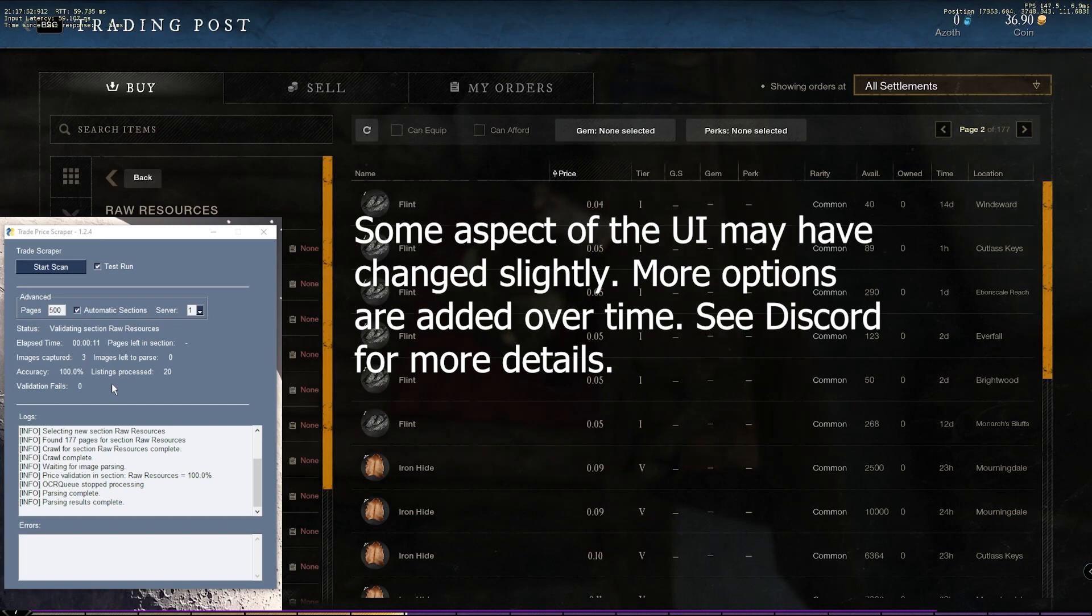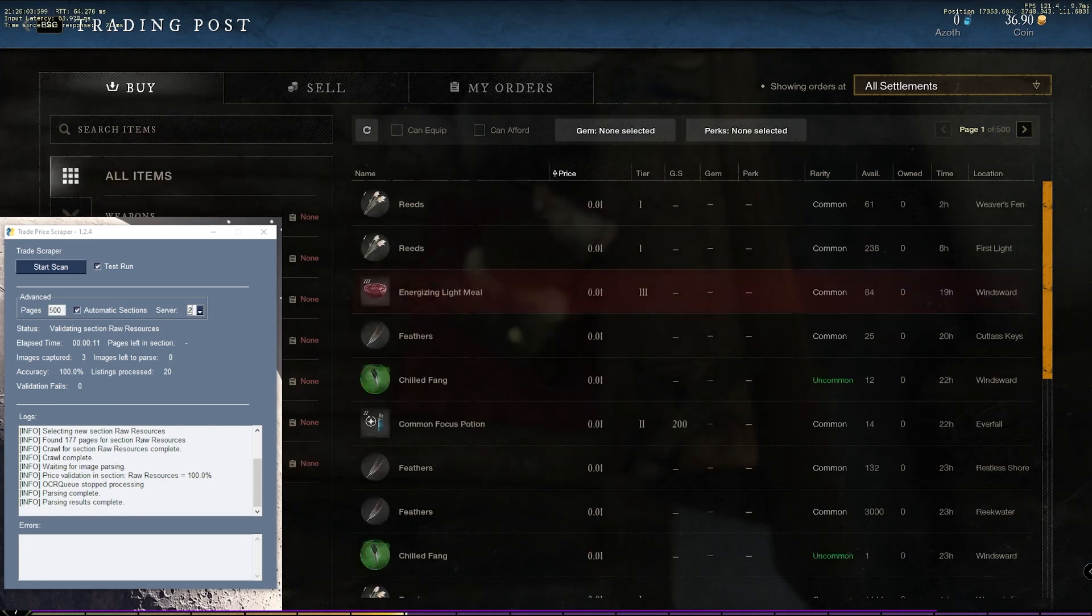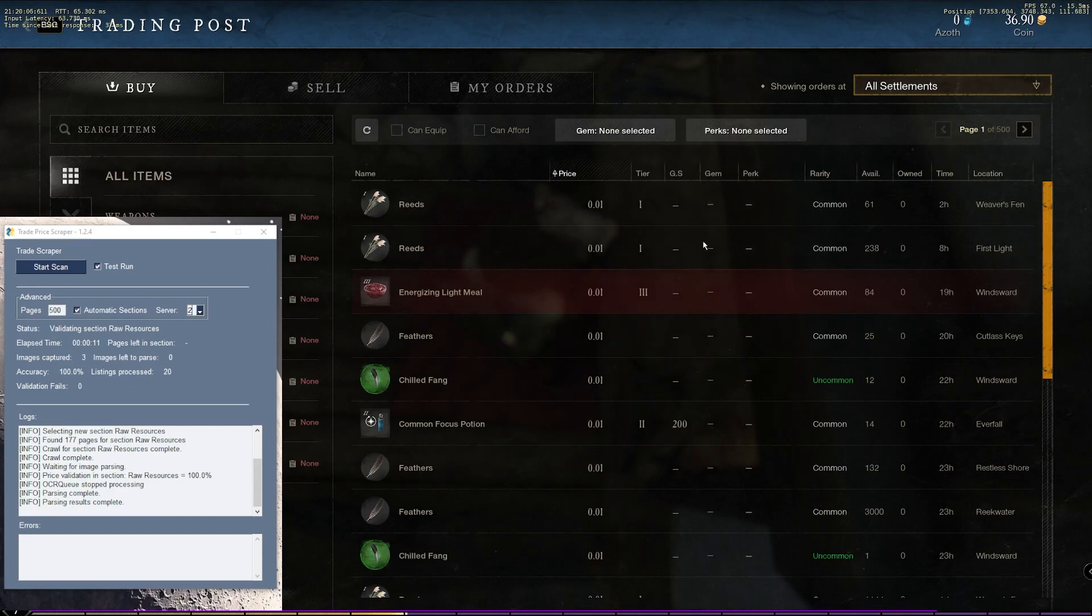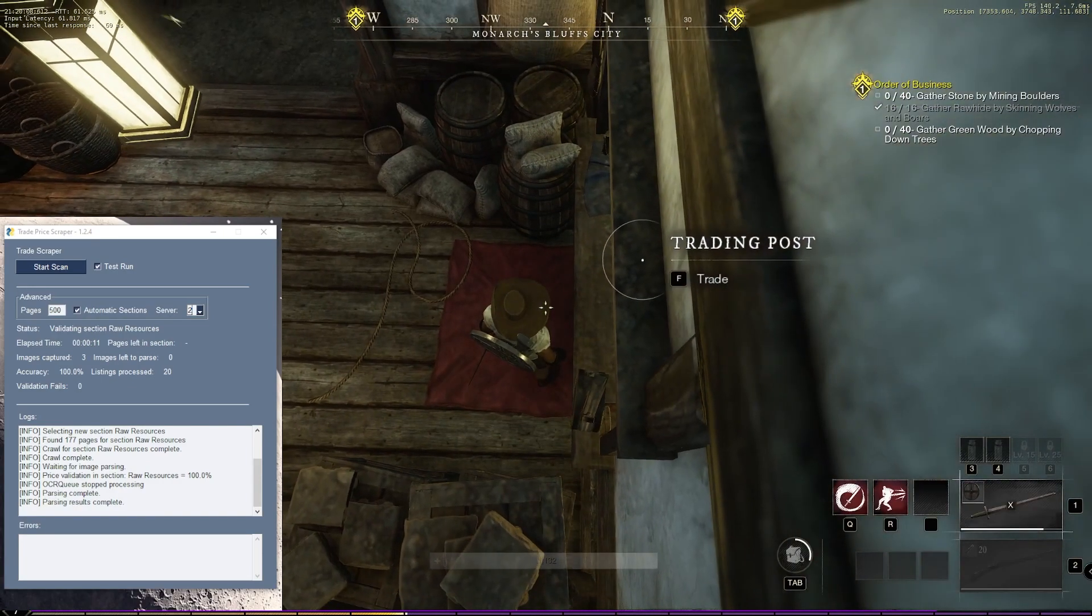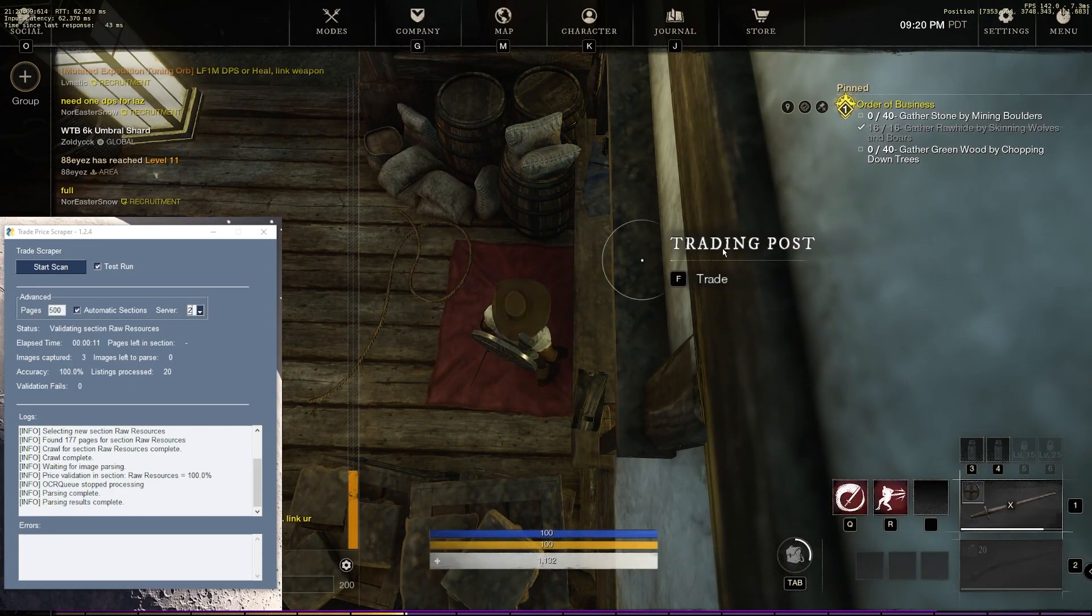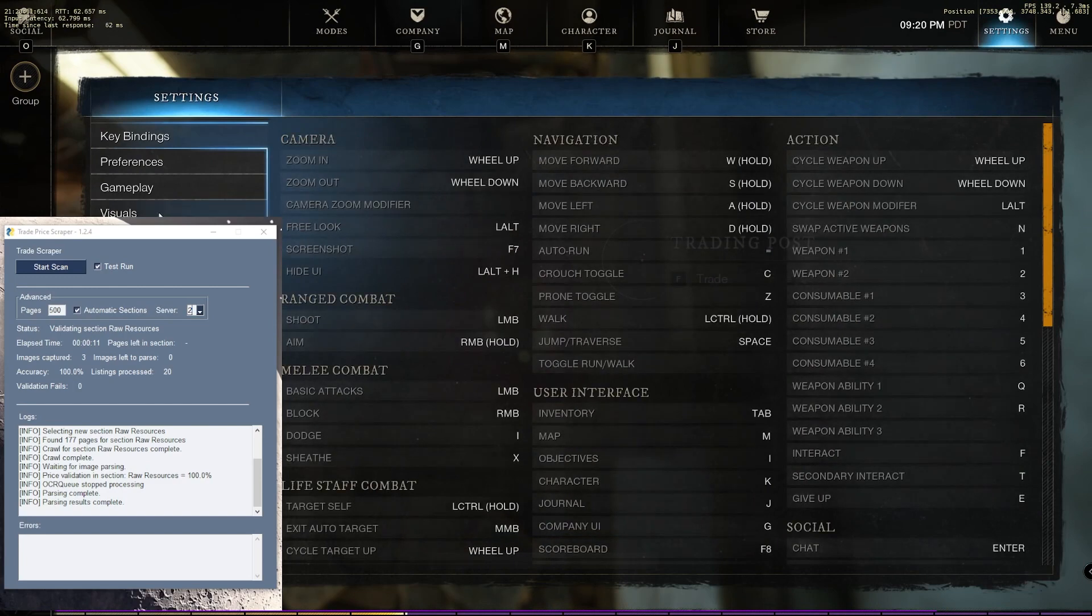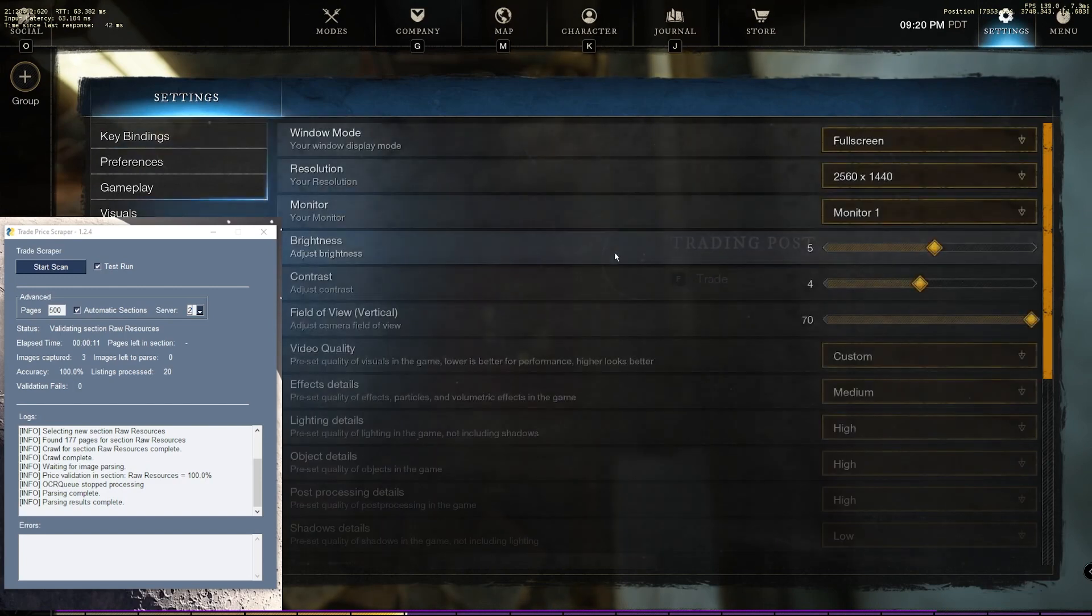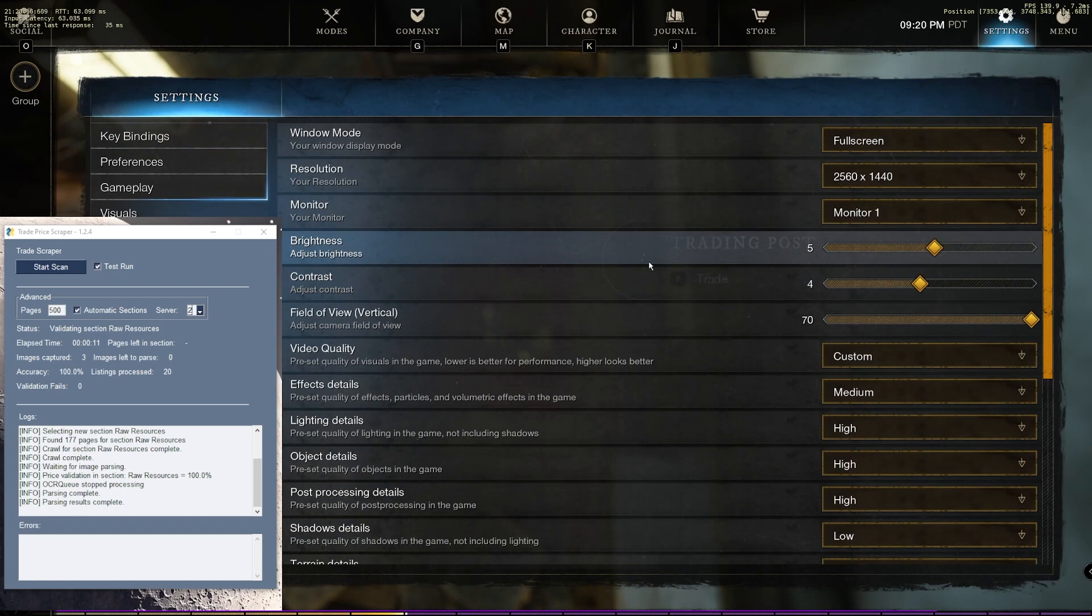If you're not, you're going to get terrible accuracy on a real scan. The last thing to check before we get started is your brightness and contrast. So if you go to your settings, visuals, your brightness and contrast should be roughly 5 and 4. That's what we've tuned this for. That's where you'll get the best results.